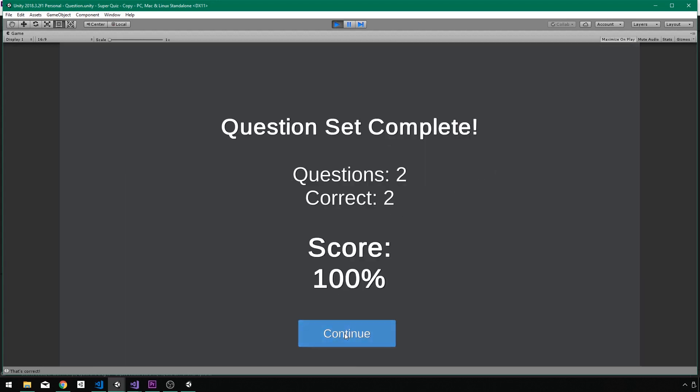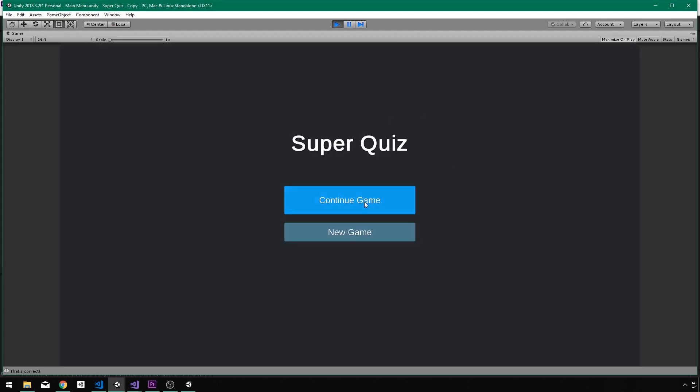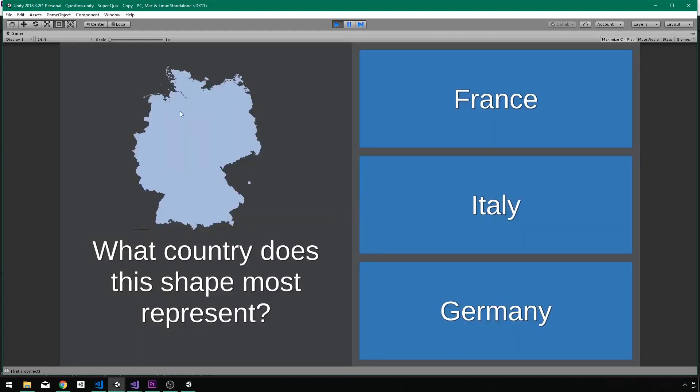And there we go. Back to the main menu. And I can continue from the last set that I opened up. So in between sets, we have a score screen, and then in the last set, we go back to the main menu.